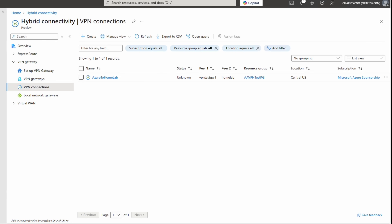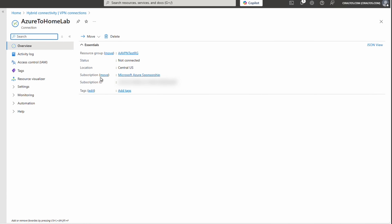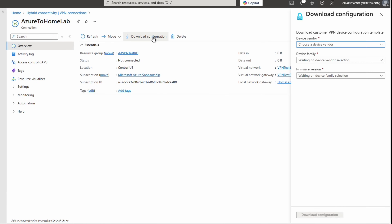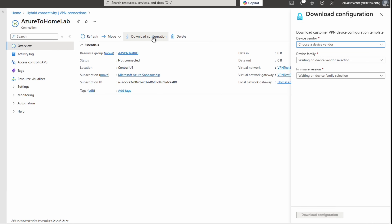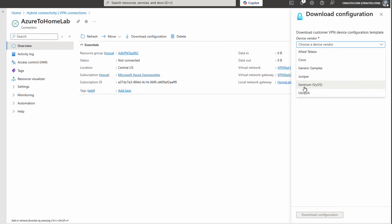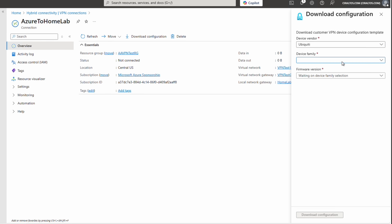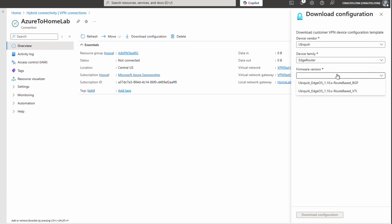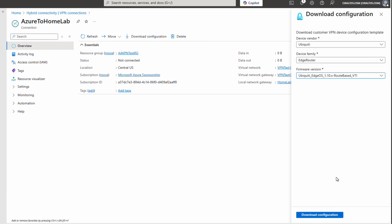Before configuring the on-prem side, let's open the new connection and select Download Configuration. Select the device vendor, family, and firmware that matches your device. If your device isn't listed, select something close or download the generic samples option. This example uses Ubiquity Edge Router — the only option listed for device family. We'll use route-based VTI because we're not using BGP. Let's download the configuration.